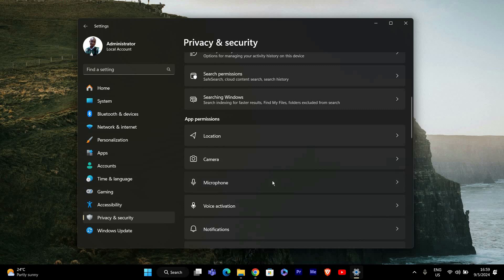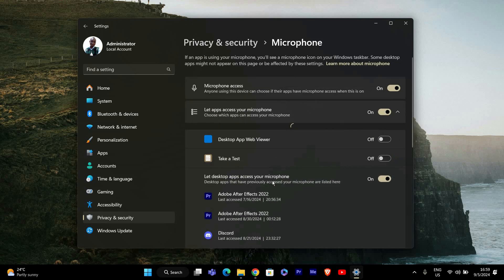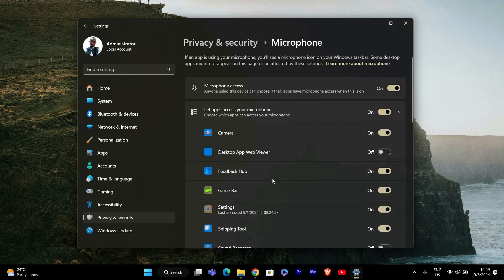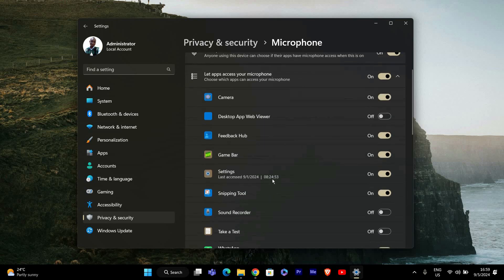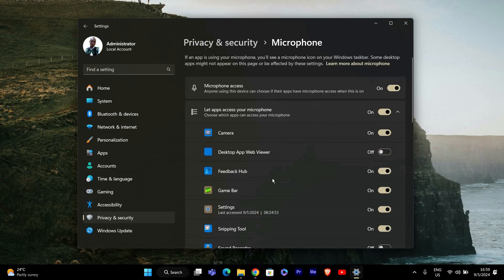Now scroll down a bit until you see the App Permissions section. Under that, click on Microphone. This will take you to the page where you can control which apps have access to your microphone.